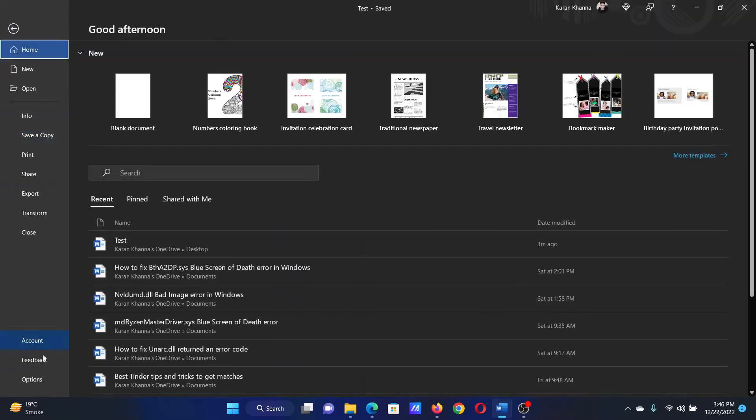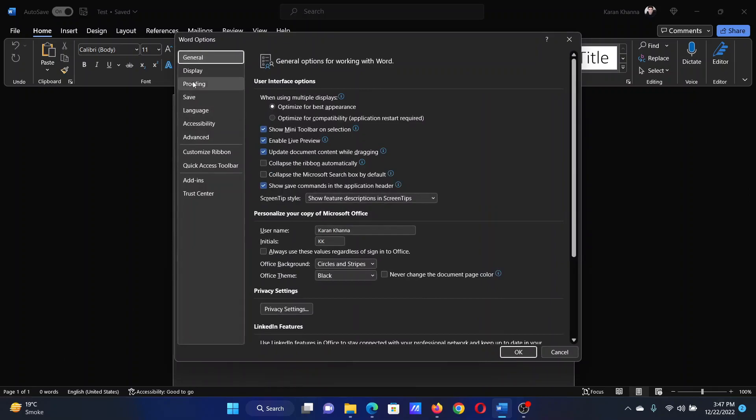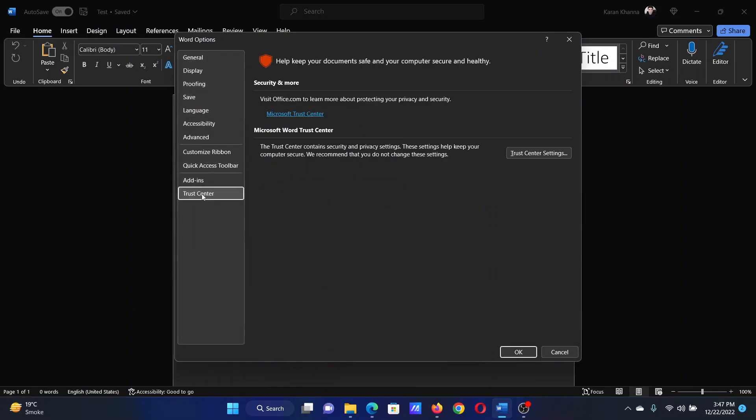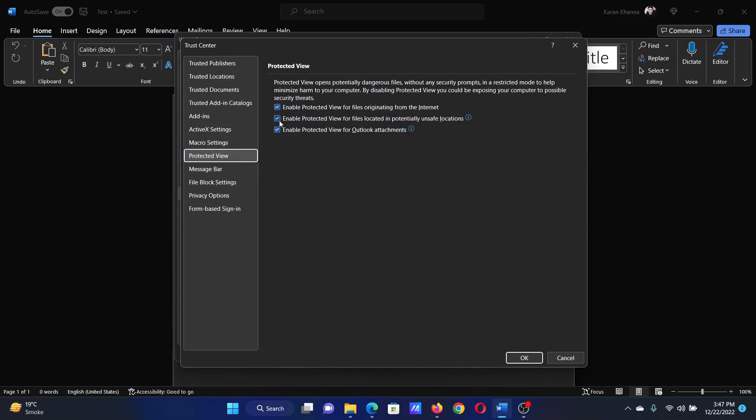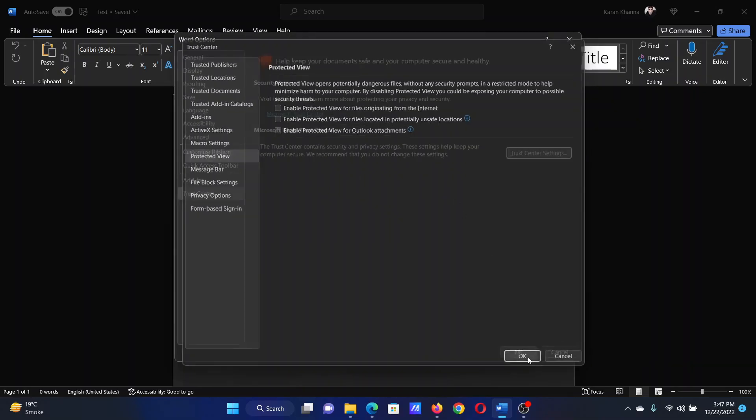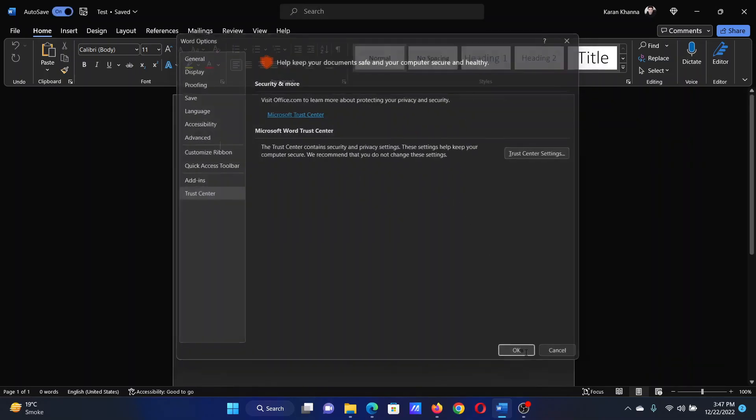on File, select Options, go to Trust Center, click on Trust Center Settings, go to Protected View, uncheck all these three boxes to enable the Protected View in their specific traits. Click on OK and then on OK again to